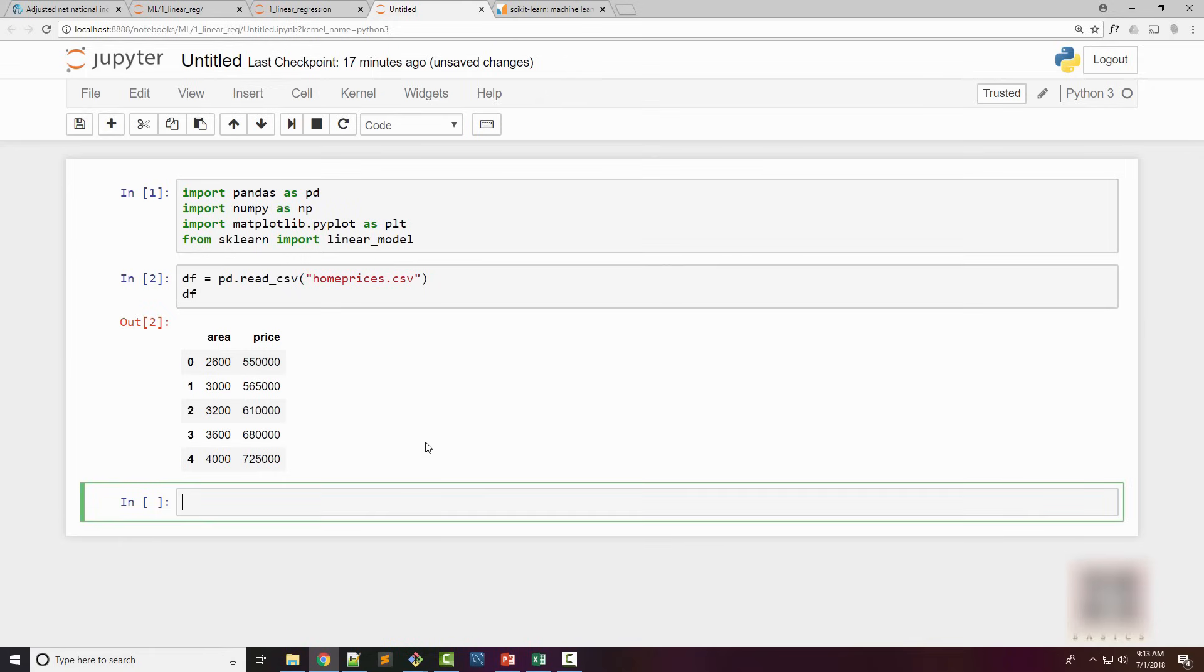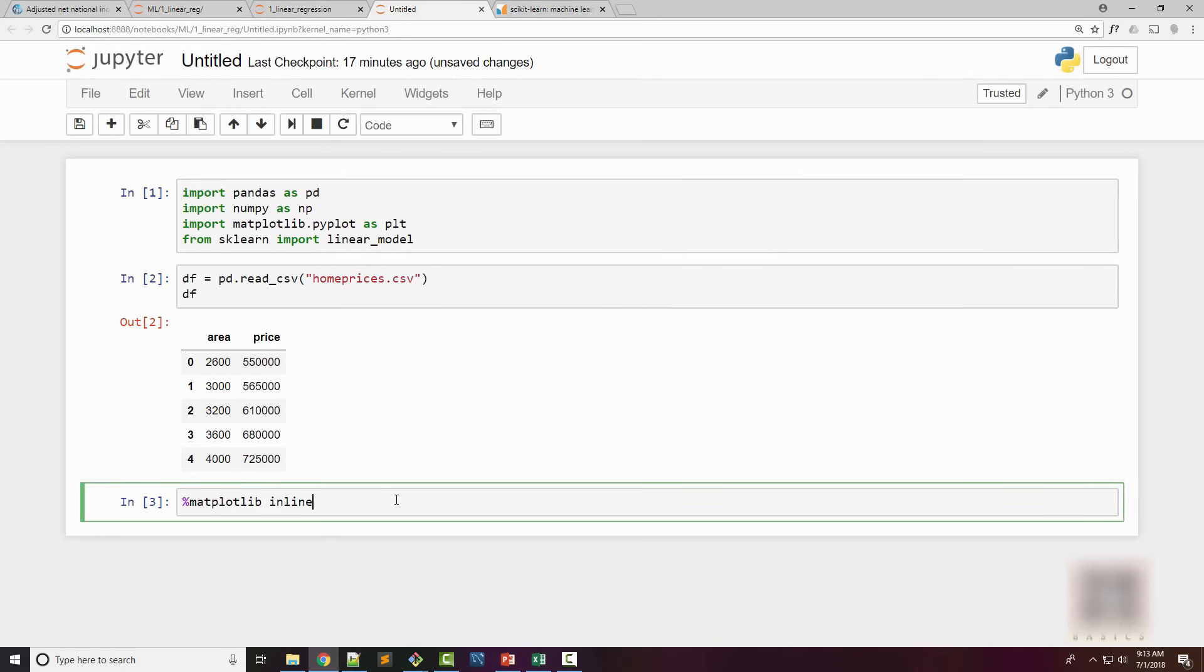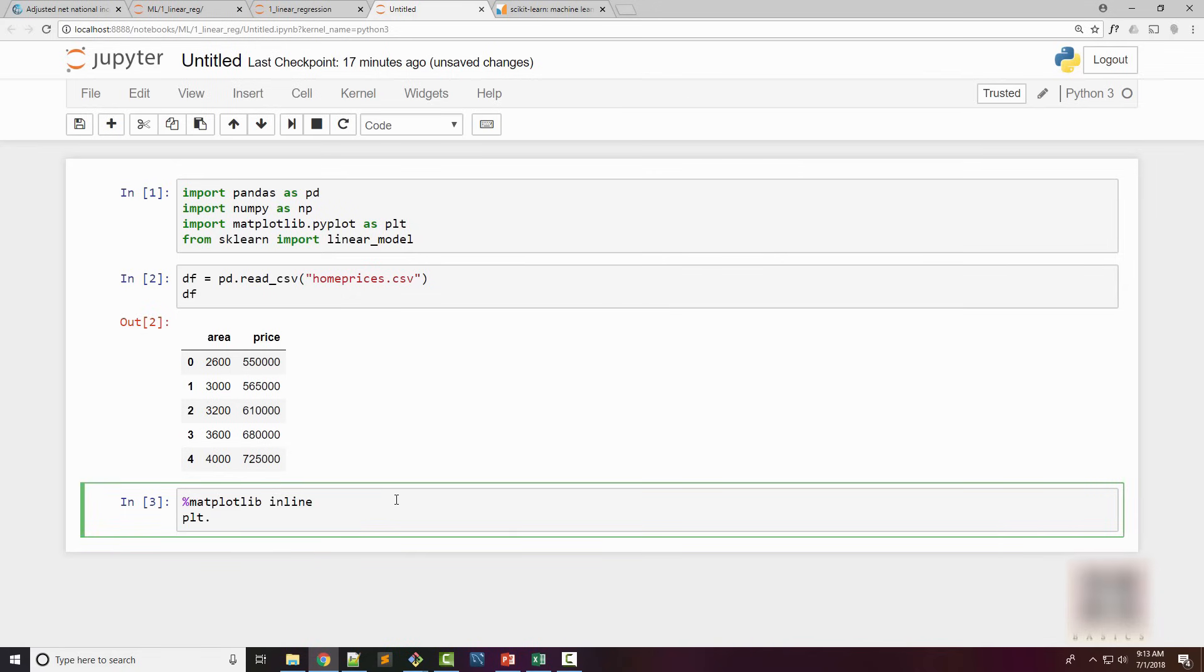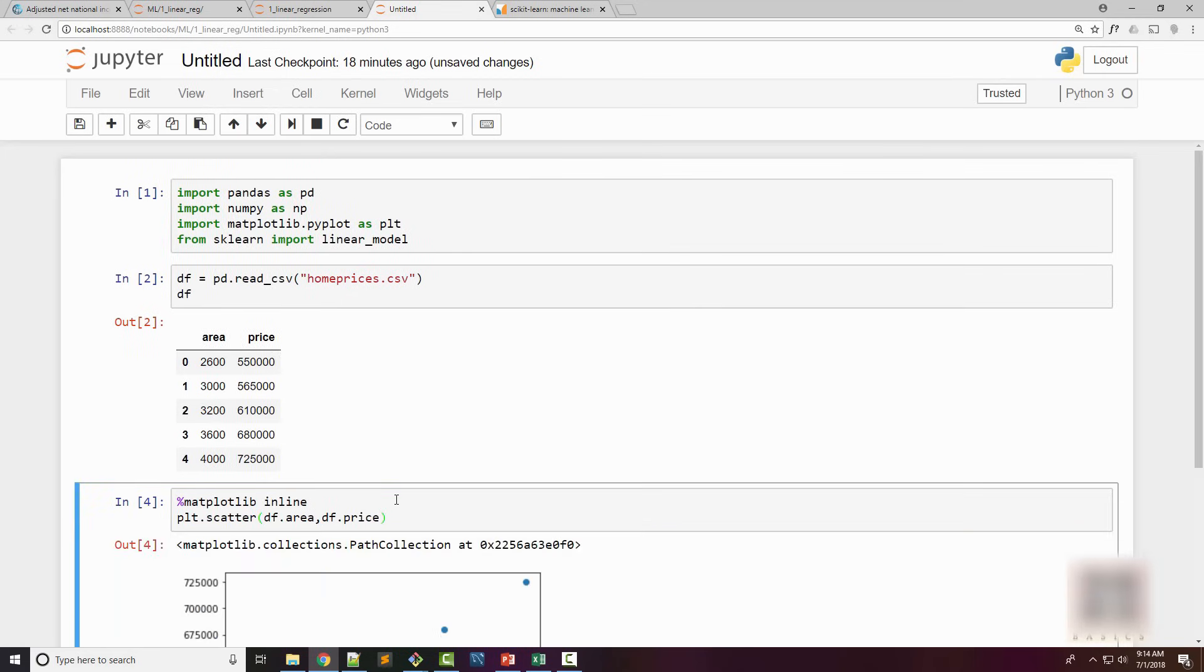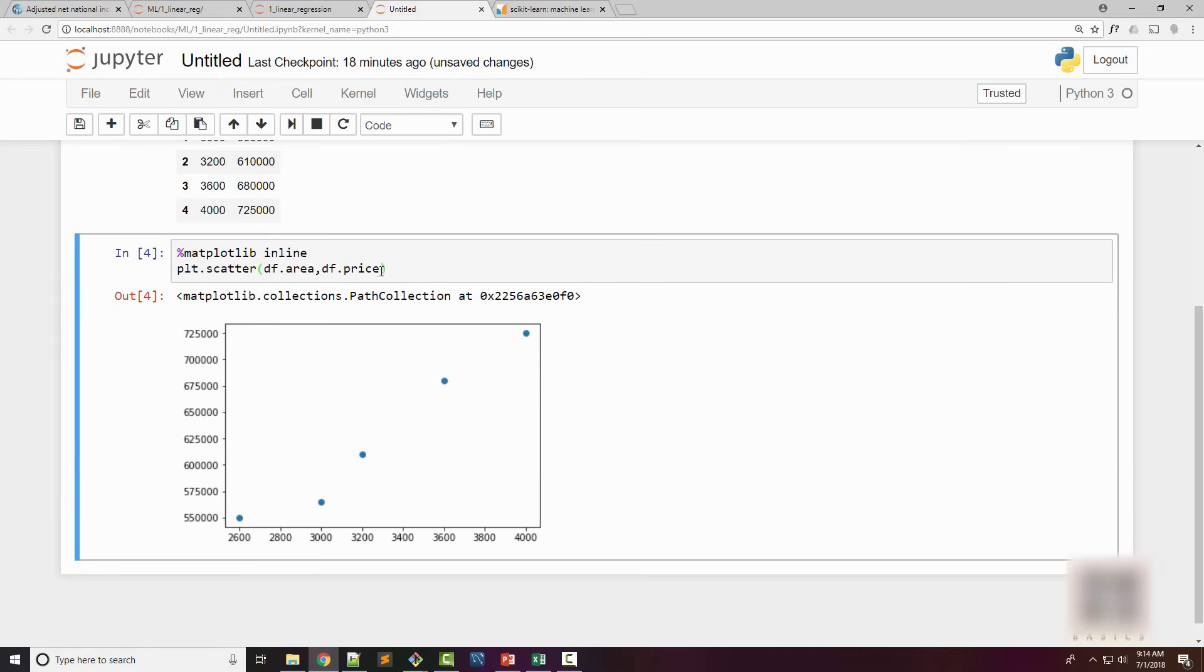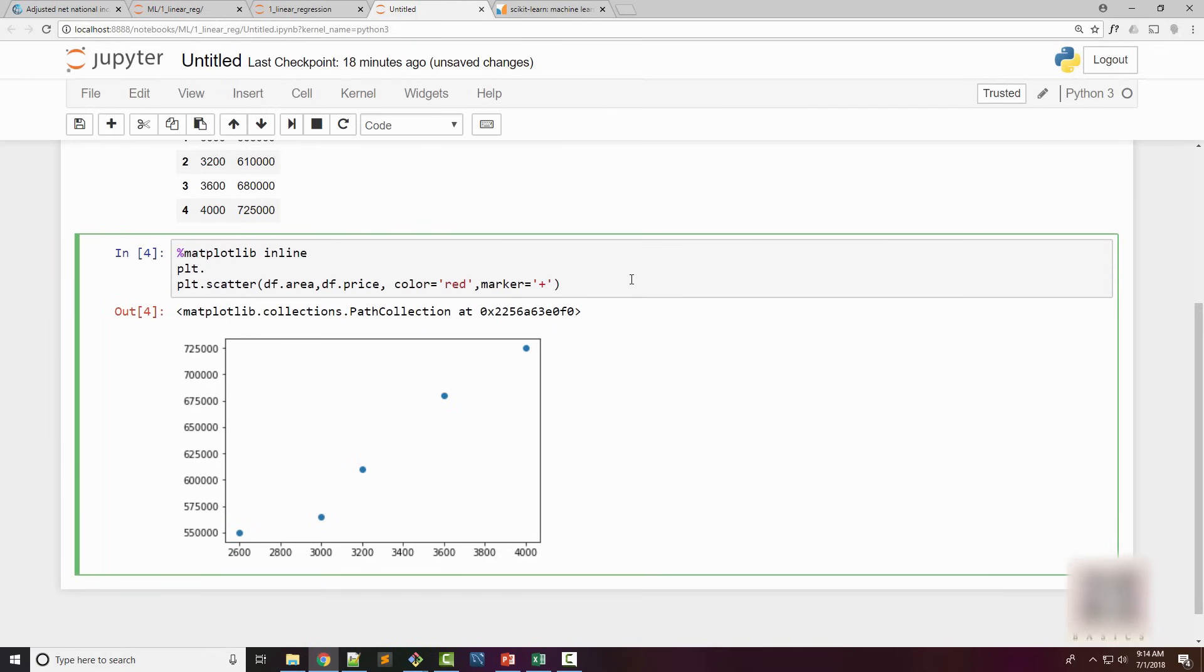Once I have a dataframe, the next thing I'm going to do is plot a scatter plot just to get an idea on the distribution of my data points. If you have used Jupyter notebook before, you have to use matplotlib inline magic in order to draw the plots. I'm going to plot.scatter, plotting area versus price, and I'll set color to red, marker to plus, just making my chart a little fancy.